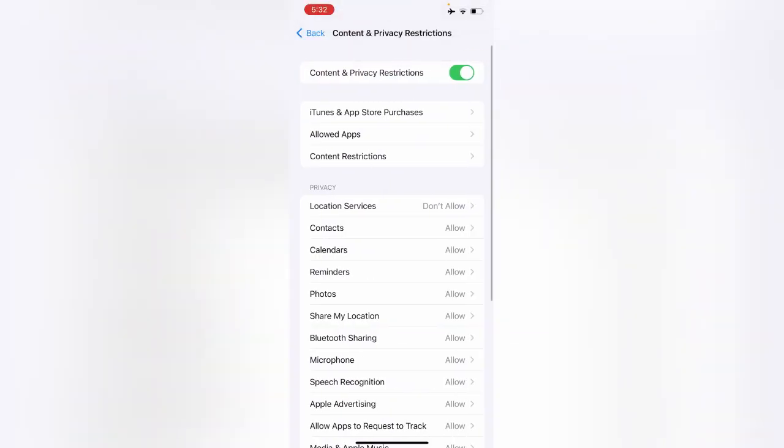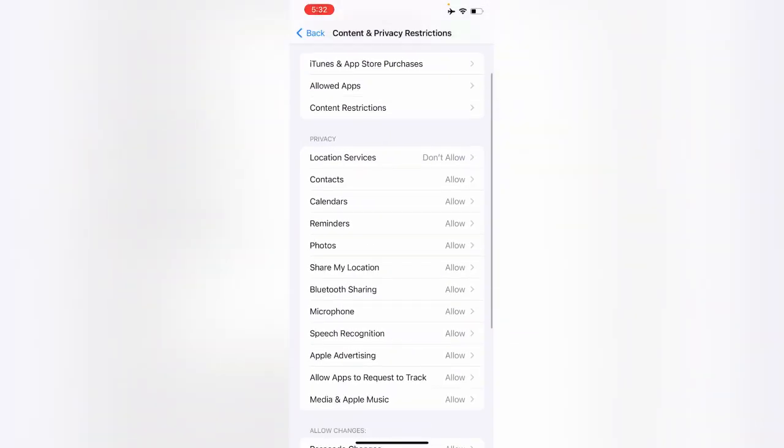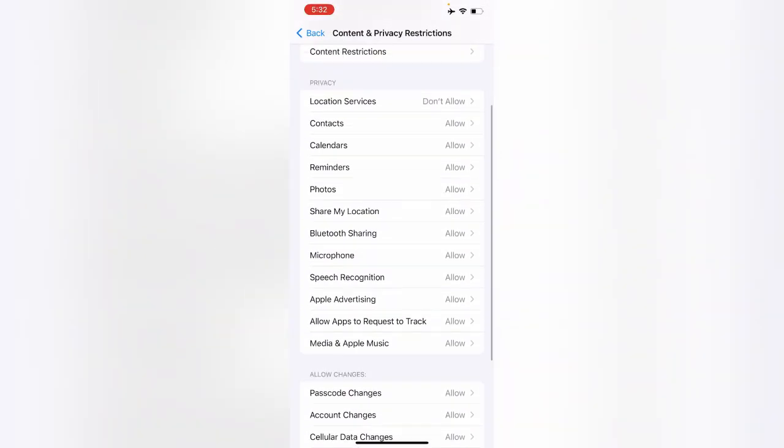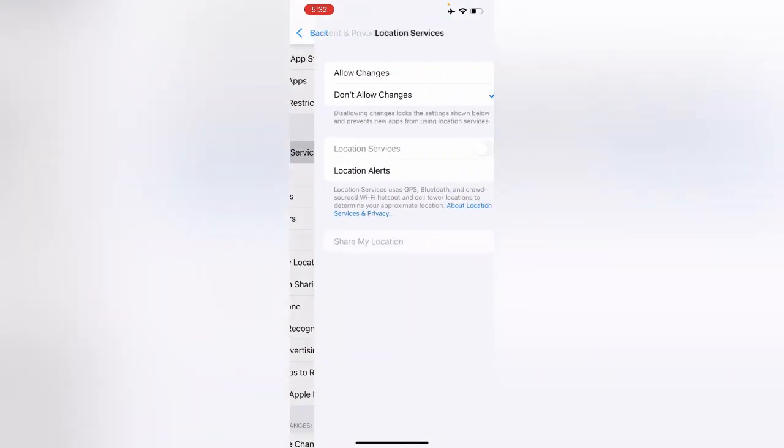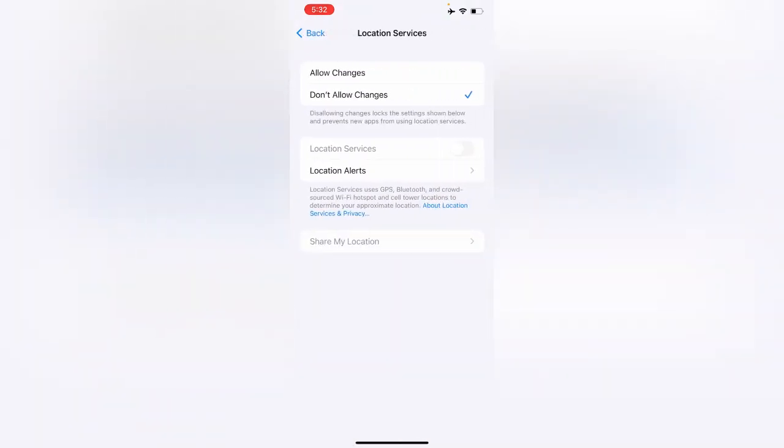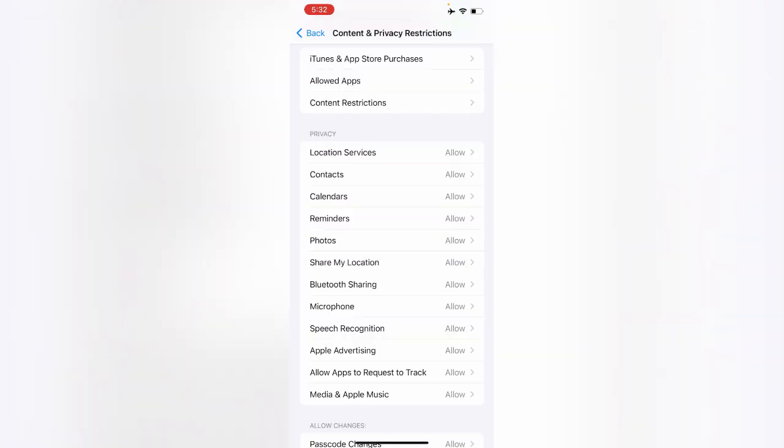Now search for Location Services. Here you can see, tap on Location Services. Now simply tap on Allow Changes. After allowing the location services, go back.